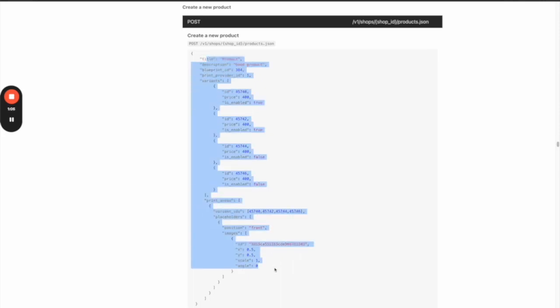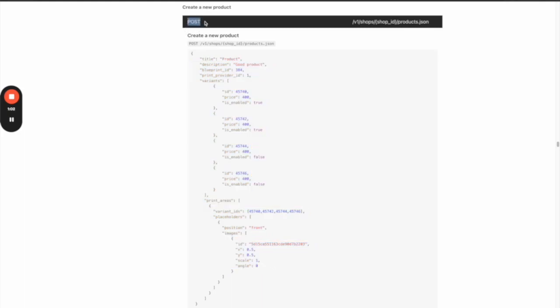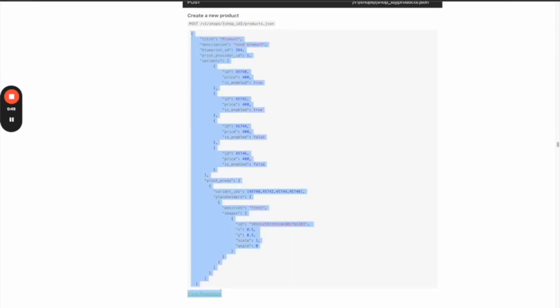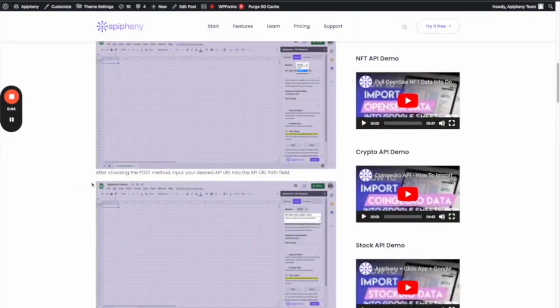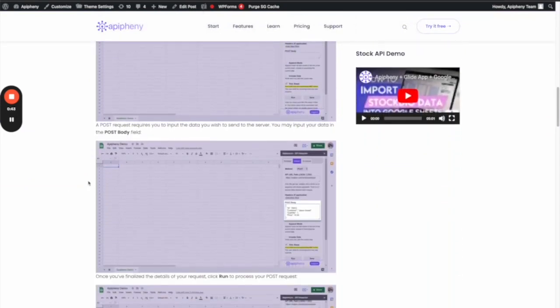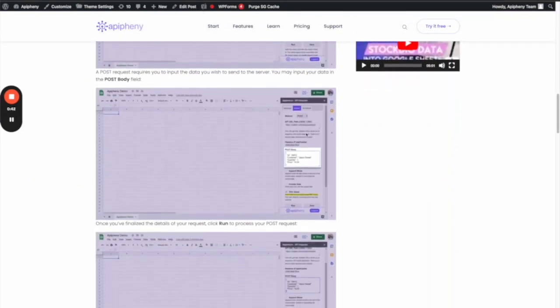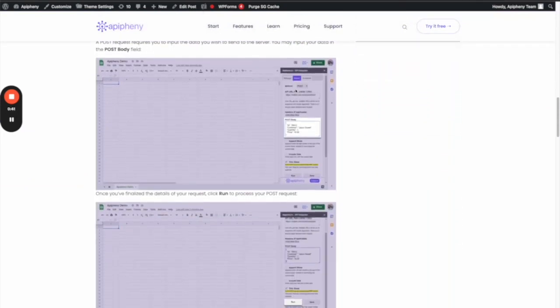A POST request means sending data—you're posting data, telling Printify that you want to create a new product in this shop ID. Don't forget to change your shop ID. Then you're also copying and pasting this into the POST body field. When you change the method to POST in Epiphany, a new field is going to show up called POST body.